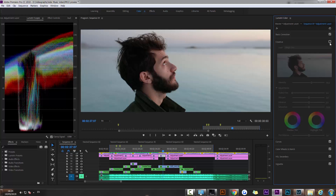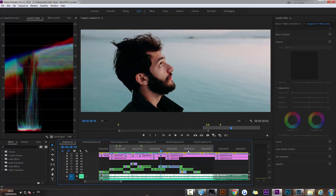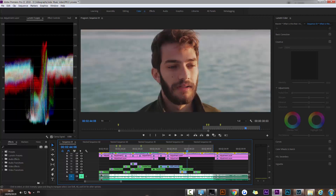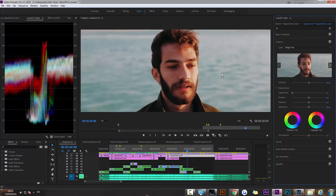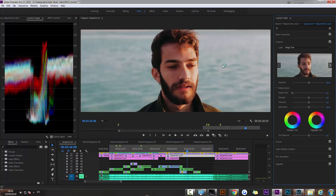We're in Premiere Pro and this is the timeline of the music video. The shot you're seeing right now is without any color, and that's how it looks after I apply the LUT that I created. Let's look at another shot — we got this shot ungraded, and if I apply the color, you can see the difference that it makes.